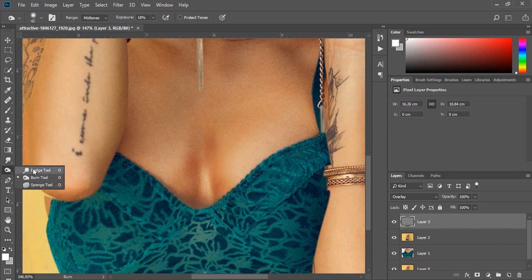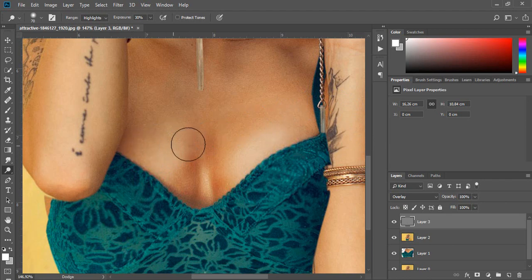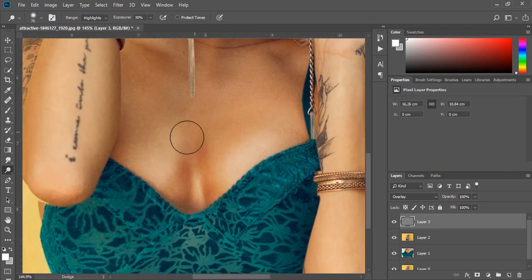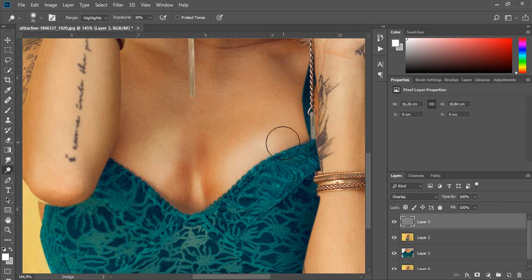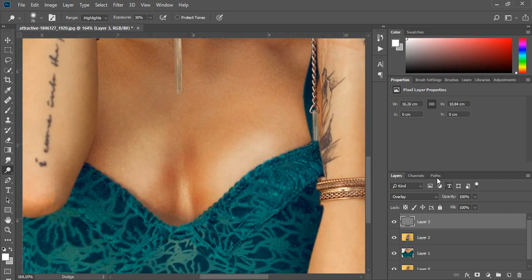Select the dodge tool and set highlights in the top menu. Add some highlights. You can decrease the opacity a bit because it's too strong.